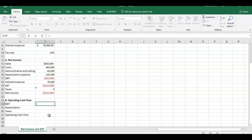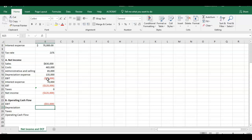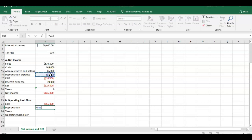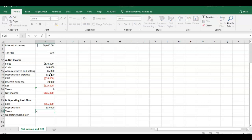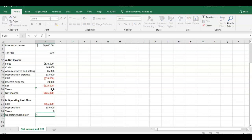The first component goes in here as EBIT. I'm just going to say this equals B17. That's negative $55,000. The depreciation is going to equal our component up here. I'm just going to throw this in the cell here. And taxes is simply going to equal our tax component here.